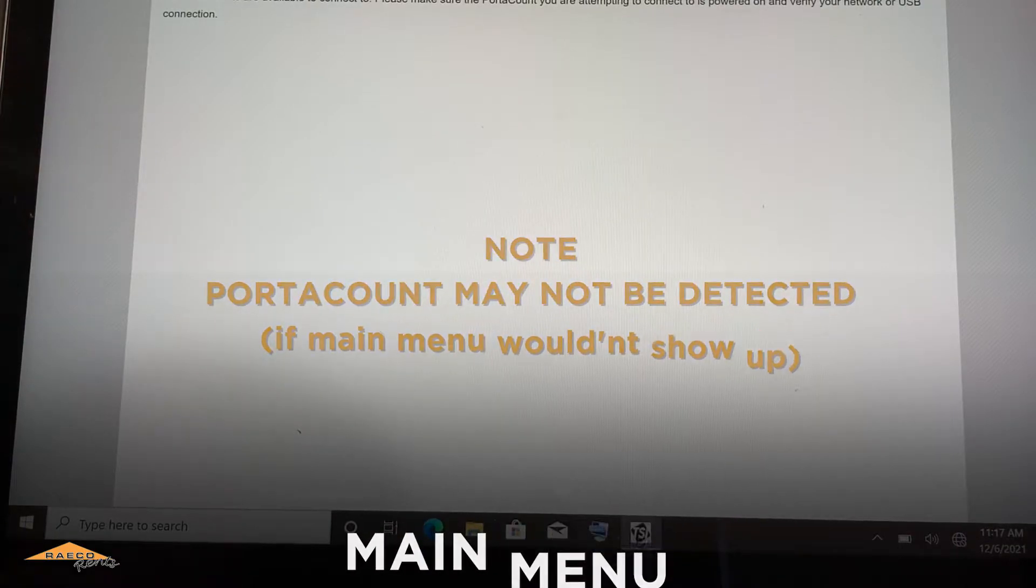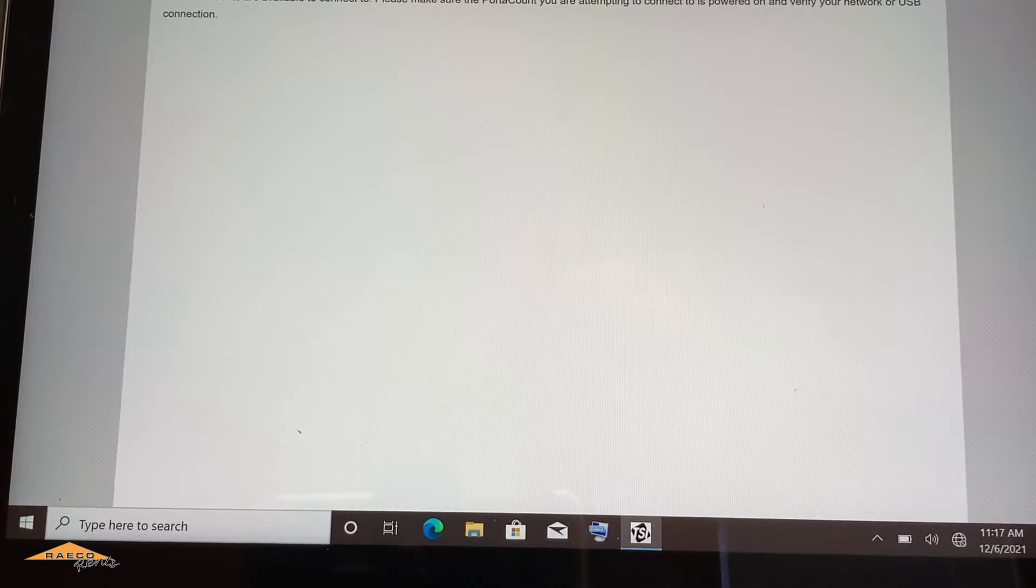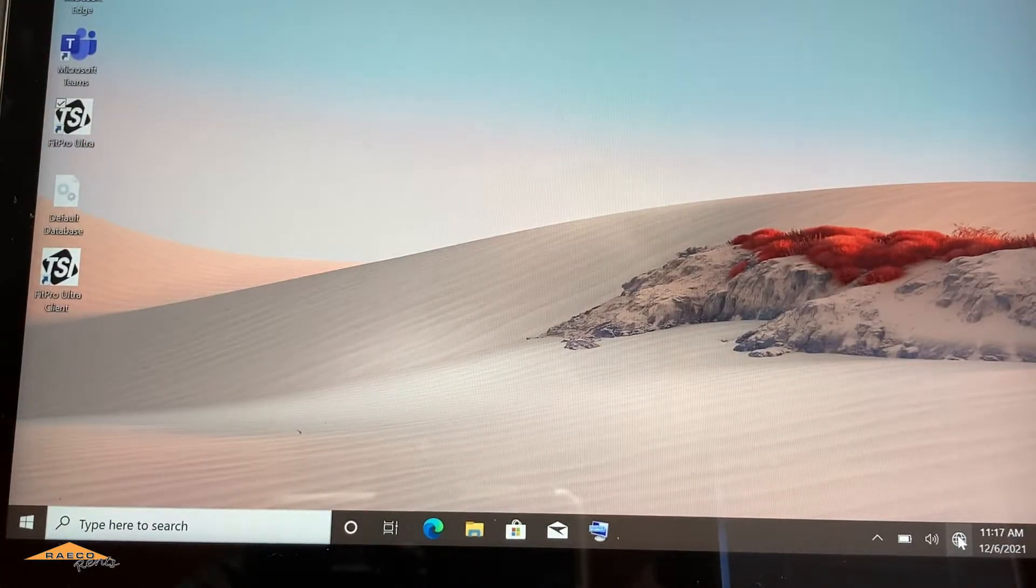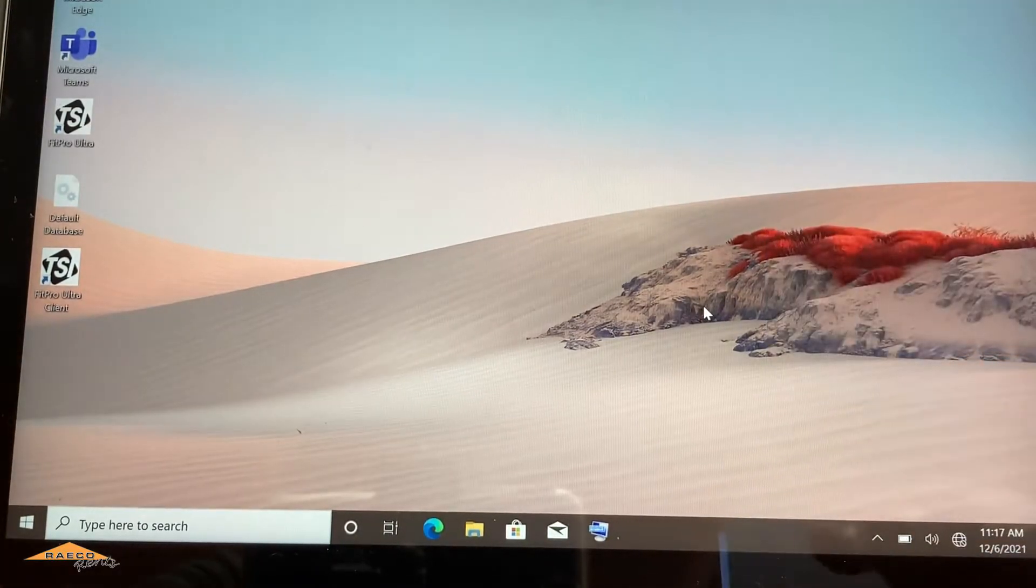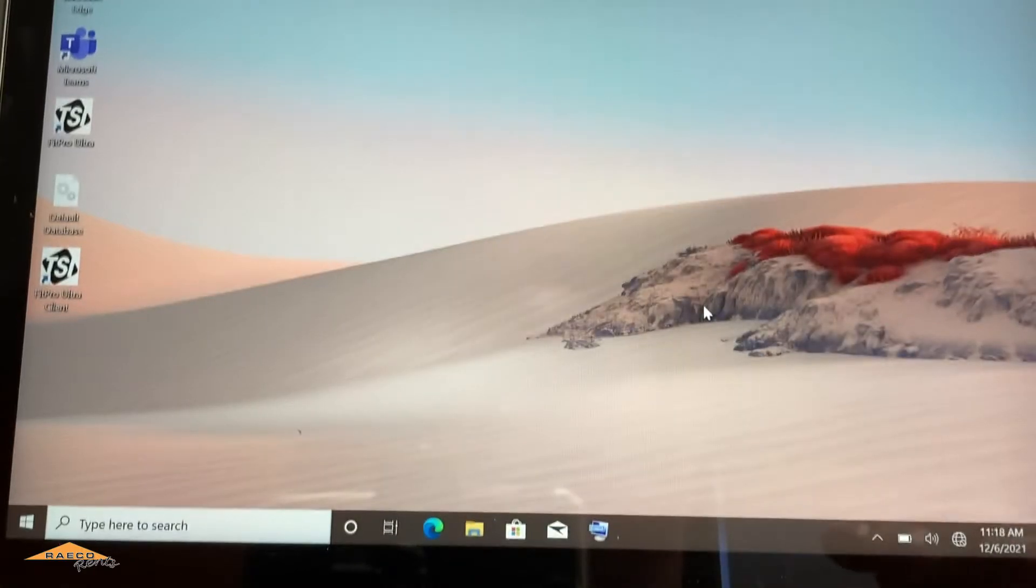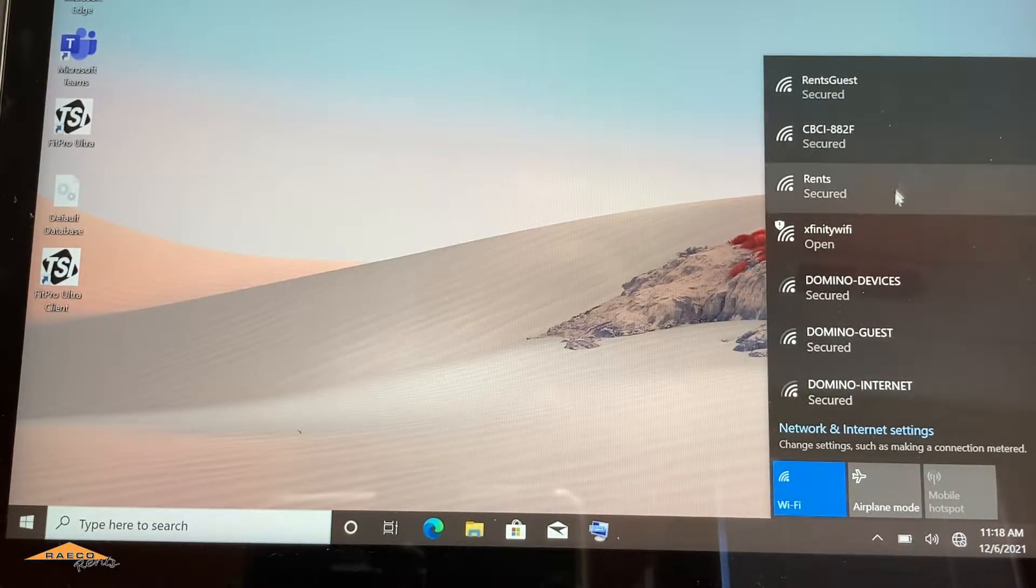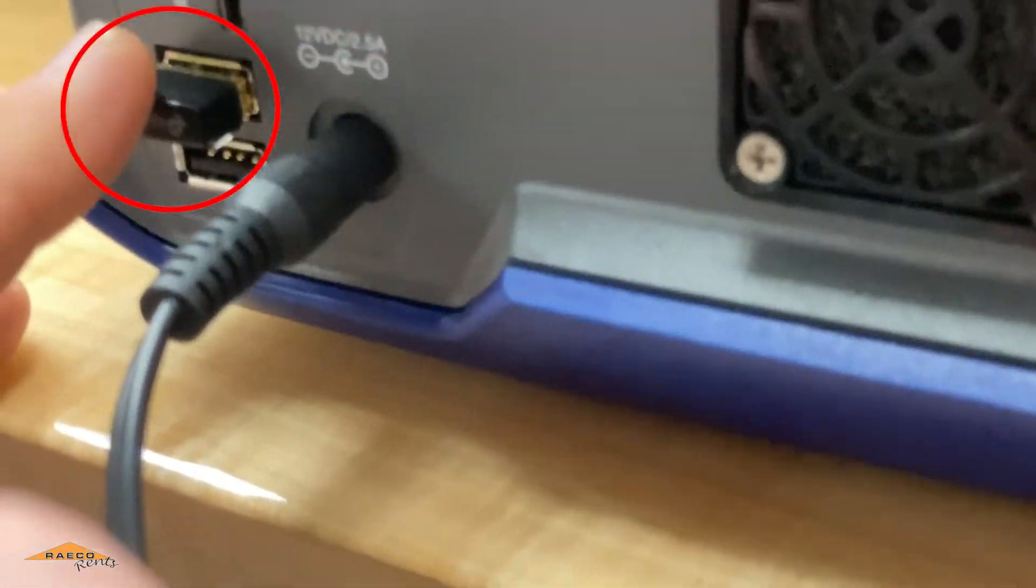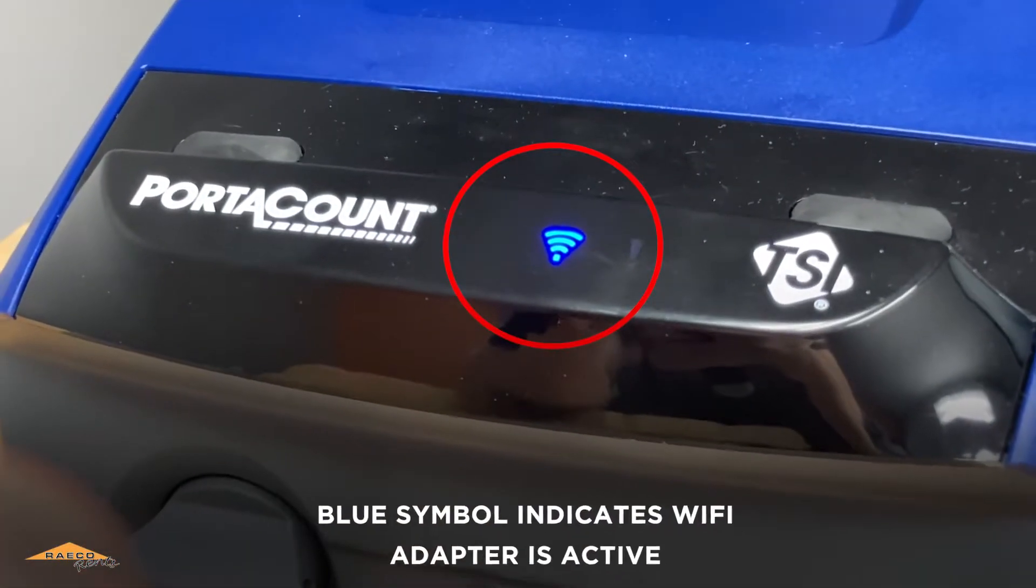So if there are any issues with that, the first thing to do is to use the FitPro Ultra client, which is separate from the software. So let's actually take a look here. The Port Account can connect wirelessly. And once I turn this on, you can see in my list here, I don't have a Wi-Fi connection, but there is a little Wi-Fi adapter. This is that Wi-Fi adapter that we're looking for. So as long as that is hooked up, now we can see the blue symbol on the Port Account indicating that the Wi-Fi adapter is active.